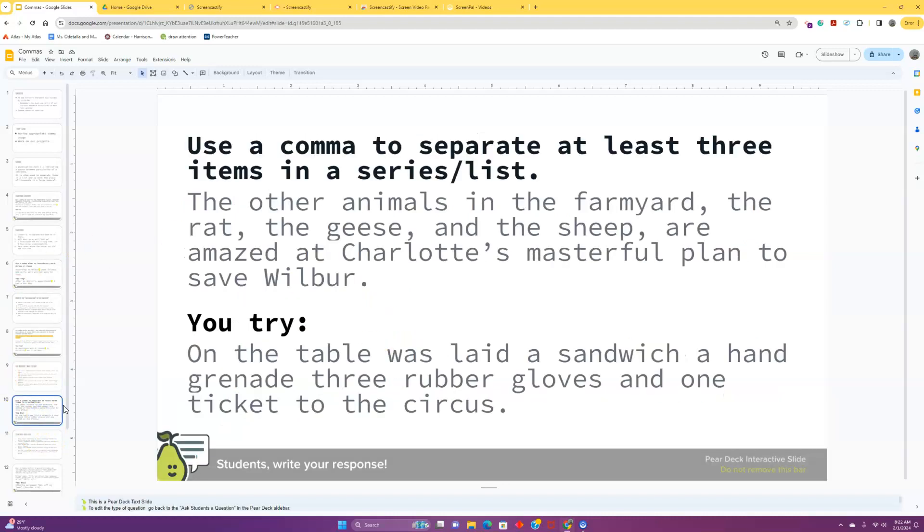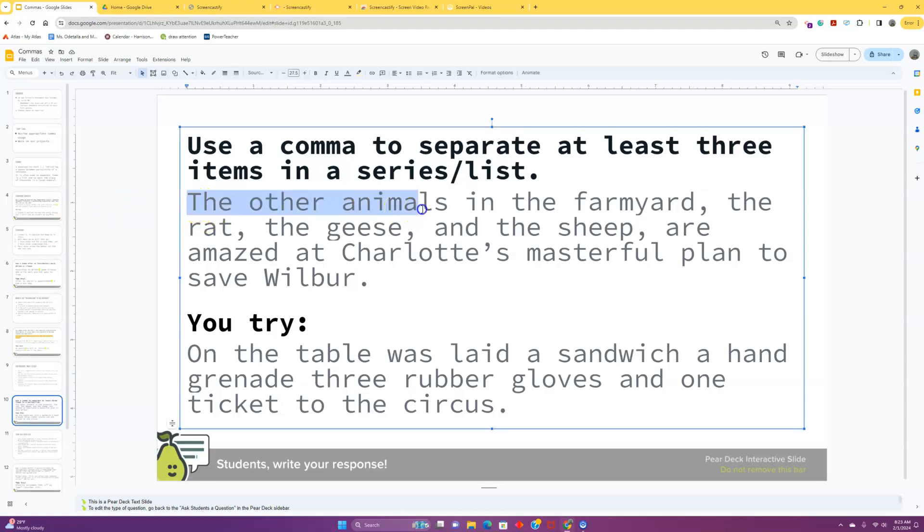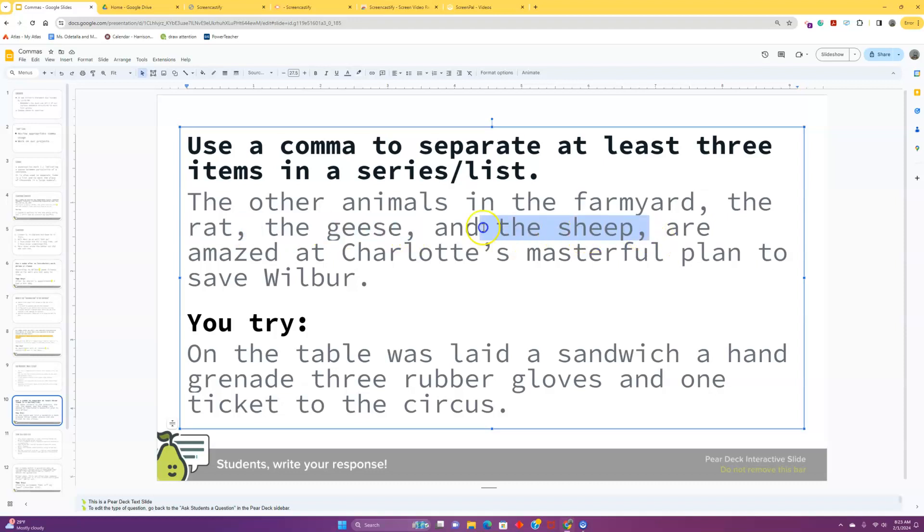All right. Getting back into it. We use the comma to separate at least three items in a series or a list. So, if you've got a list of three things, you need commas. If you only have two, you can just use the word and. If we're looking up here, the other animals in the farmyard, the rat, that's one, the geese, that's two, and the sheep, that's three, are amazed at Charlotte's masterful plan to save Wilbur. Beautiful.